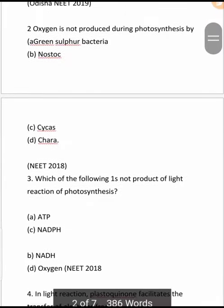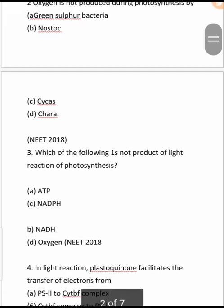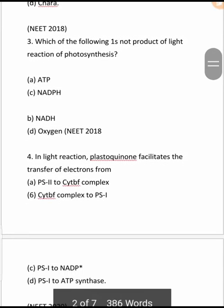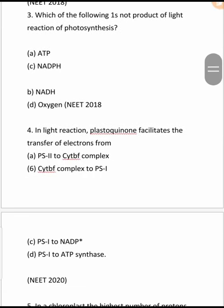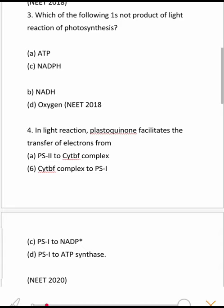Next question: Which of the following is not a product of the light reaction? In the light reaction, ATP is produced, NADPH is produced, and oxygen is produced. However, NADH is not produced — NADPH is the reducing agent formed here, not NADH. So NADH is the correct answer. This is a NEET 2018 question.